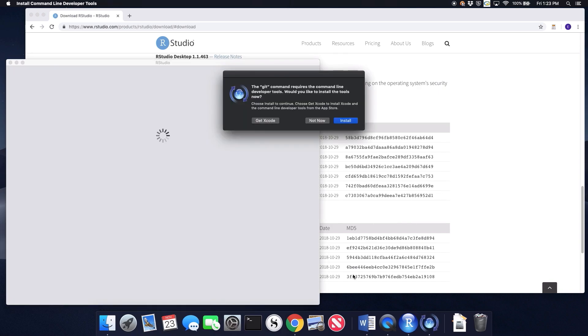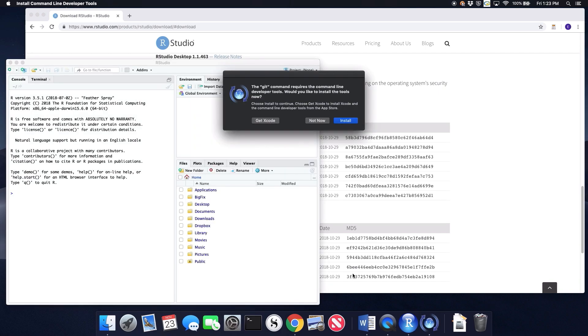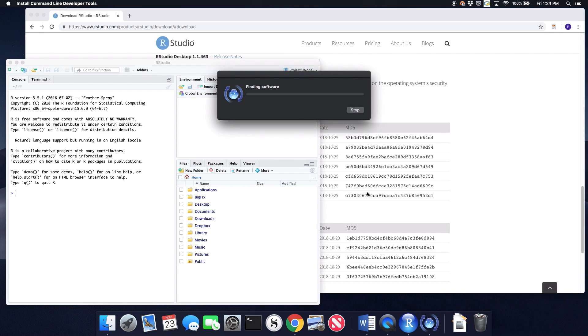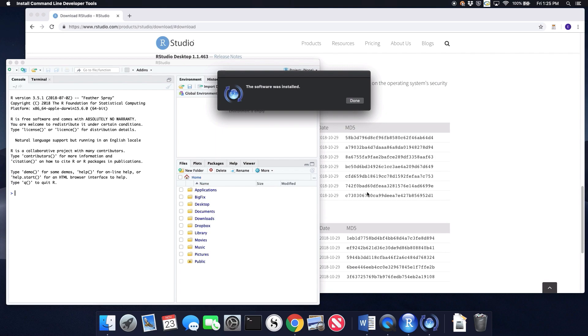When I open it up, it's going to ask me if I want the command line developer tools. And I do. So I'm going to click install. And this process takes a few minutes, but it's very straightforward. I click agree and I wait for it to do its thing. And once it's done, I'm all ready to go and start using RStudio. Let's go.